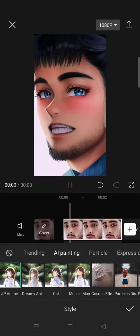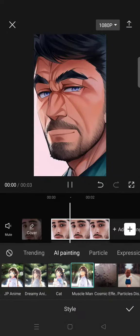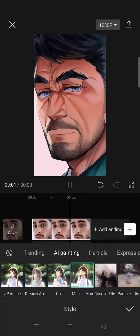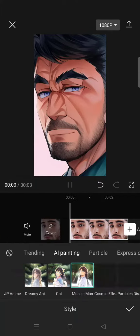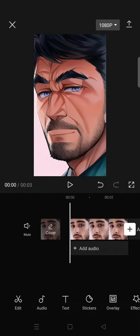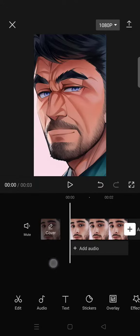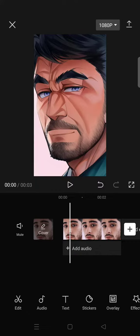You can just choose which of these four you think fits your photo the best. I'm going to go with this one — click on the check icon — and just like that your photo will be changed into an anime.